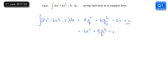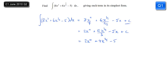So we end up with 12x to the power 3 over 2 over 3, minus 5x plus C. Tidy up the 12 and the 3 to give 2x to the power 4 plus 4x to the power 3 over 2, minus 5x plus C, and there's your answer.